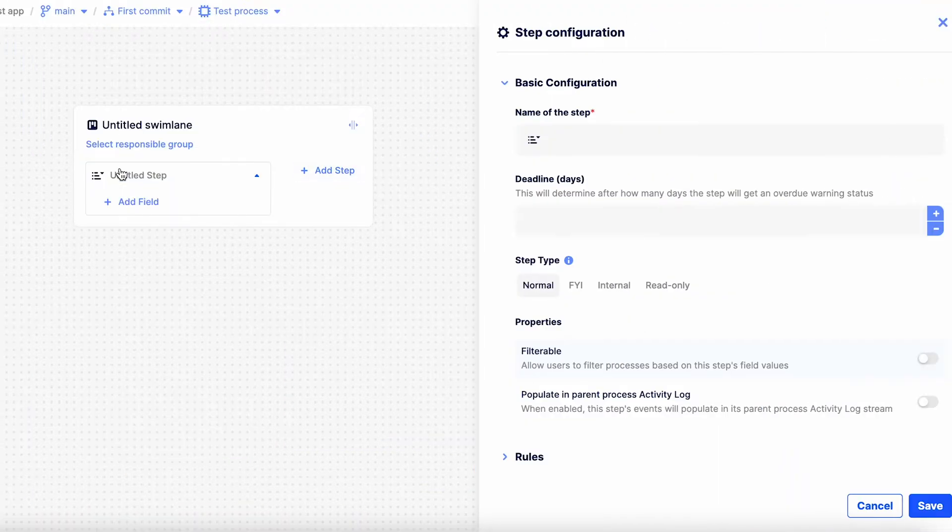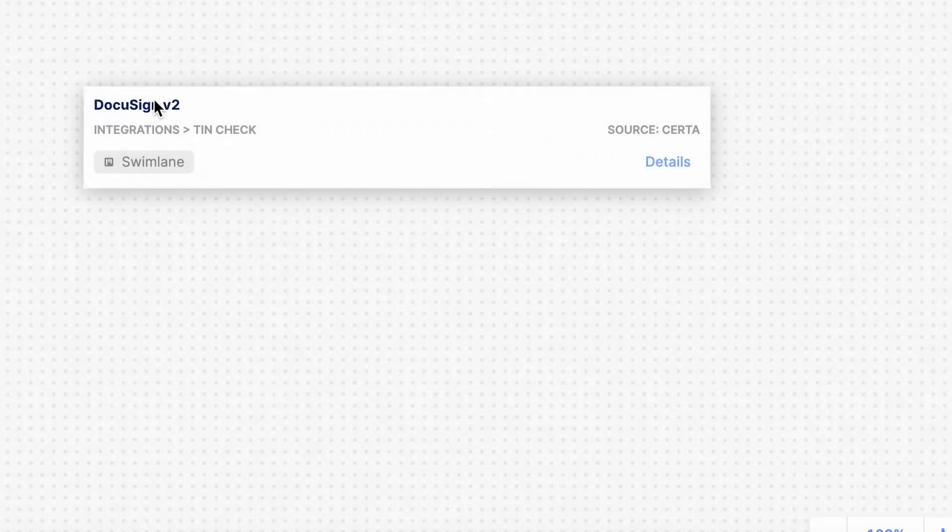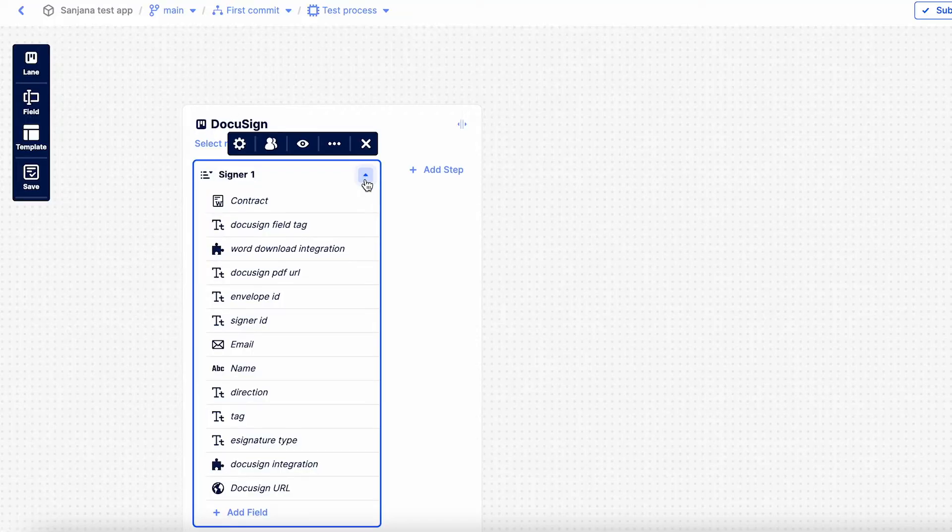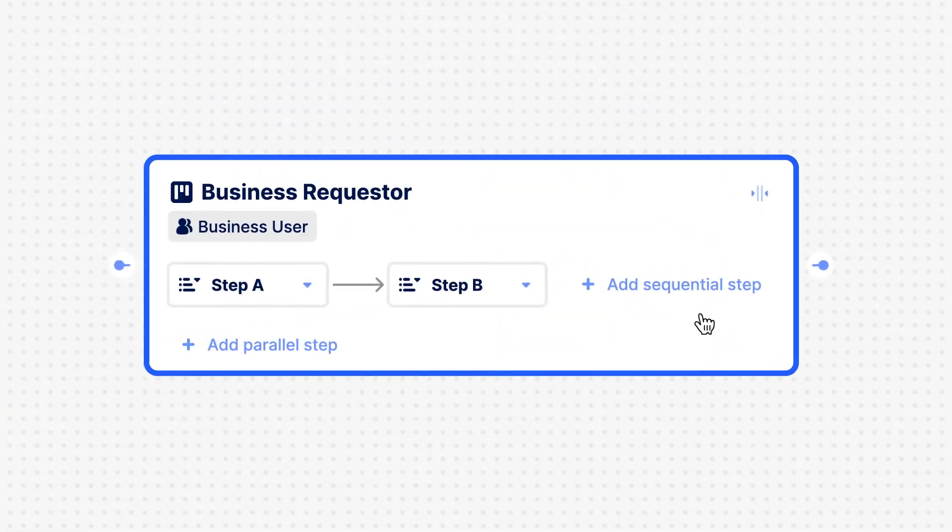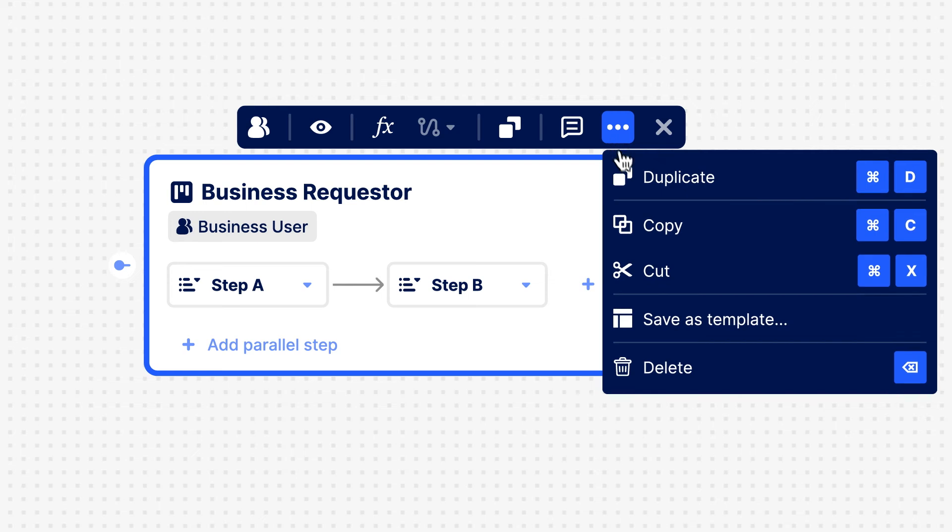Start from scratch or get a little help and choose from our library of best practice modules. You can also create your own modules to make things easier for next time. We're easy, it's up to you.